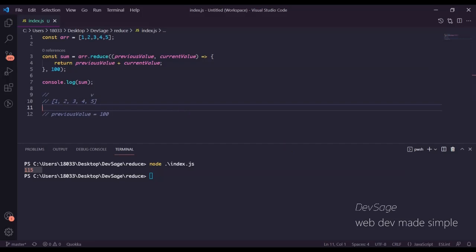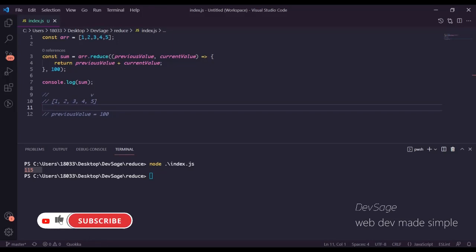So that's a little bit about reduce. Reduce is a higher-order array function that takes some array of values and reduces it into a single value using a reducer function that loops over every individual element and keeps track of what we returned from the previous step in the reduction. I hope that makes sense — if you liked this video be sure to leave a like, subscribe if you want to see more content, and peace.